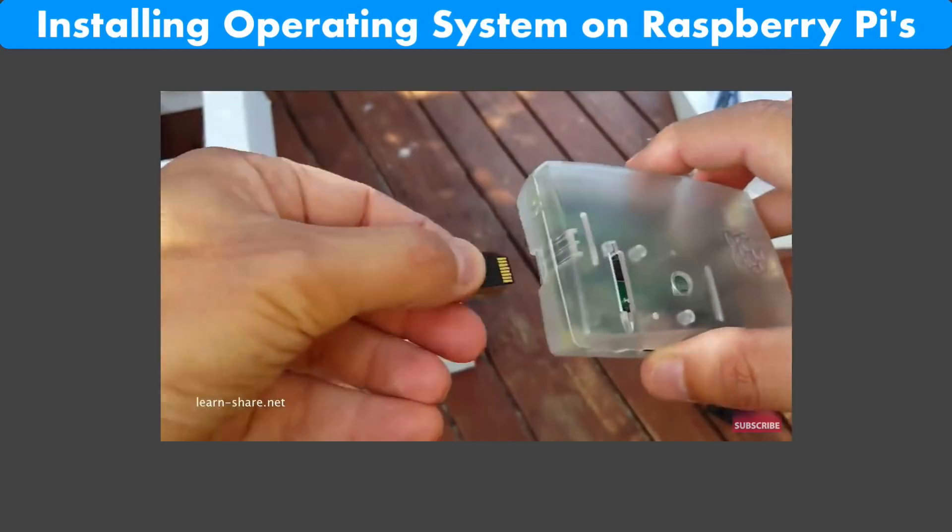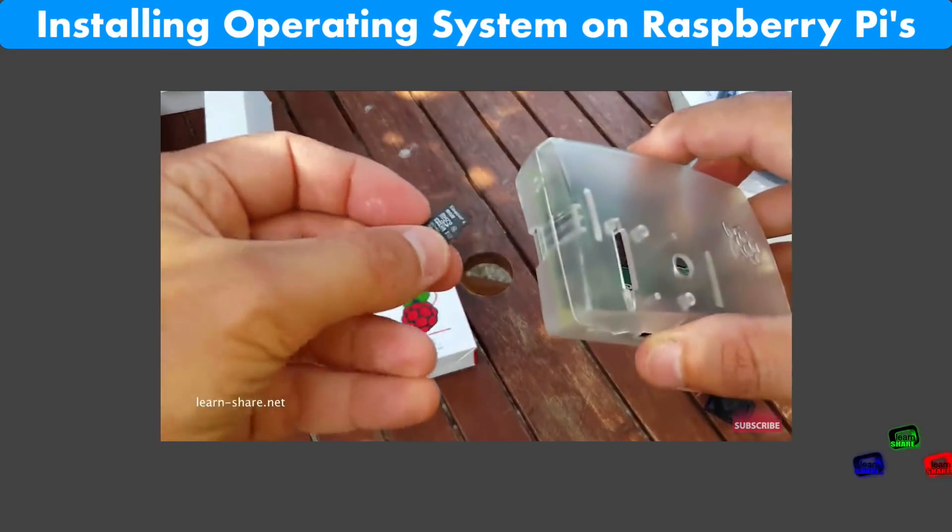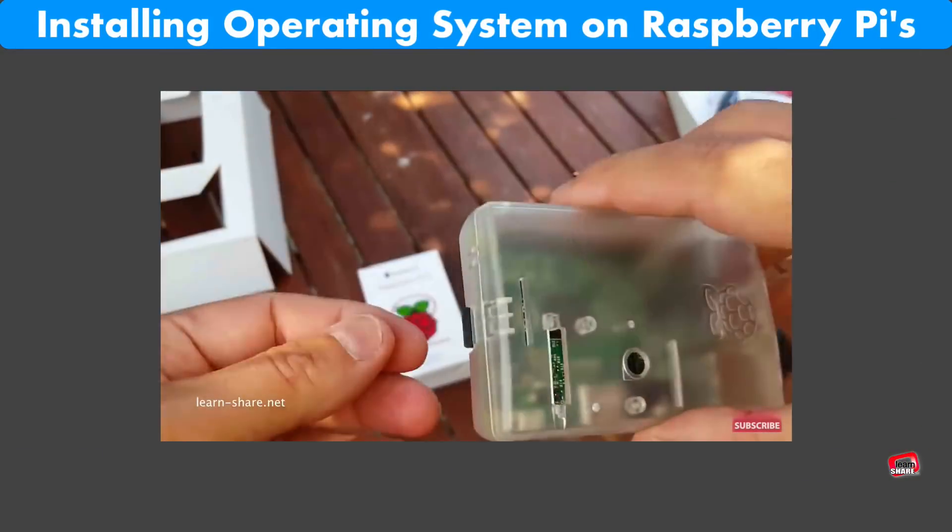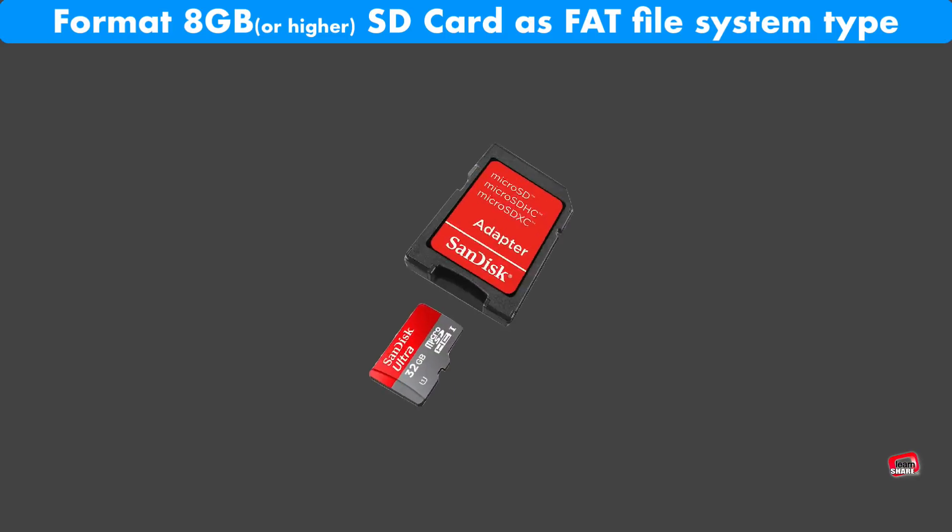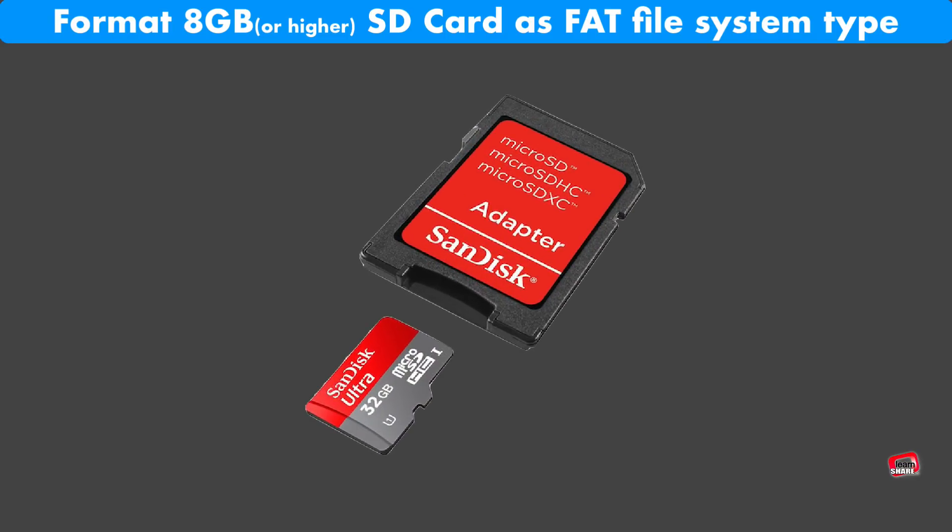How to install operating system in your Raspberry Pi. First you need to format an SD card of 8GB or more as FAT file system type.